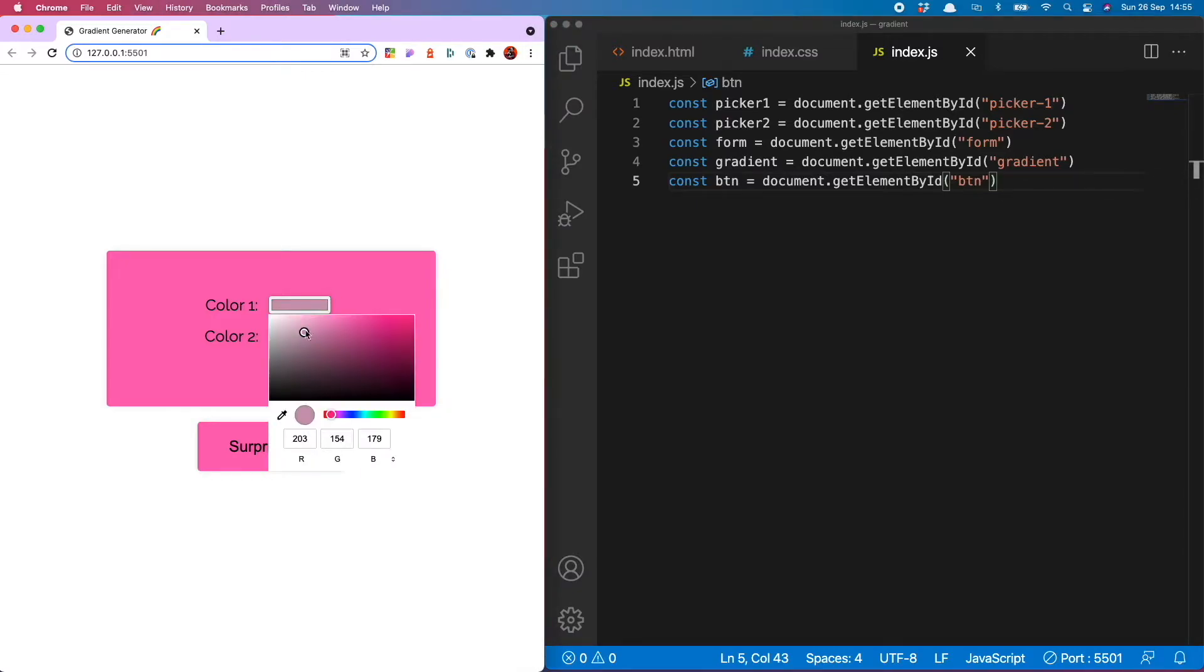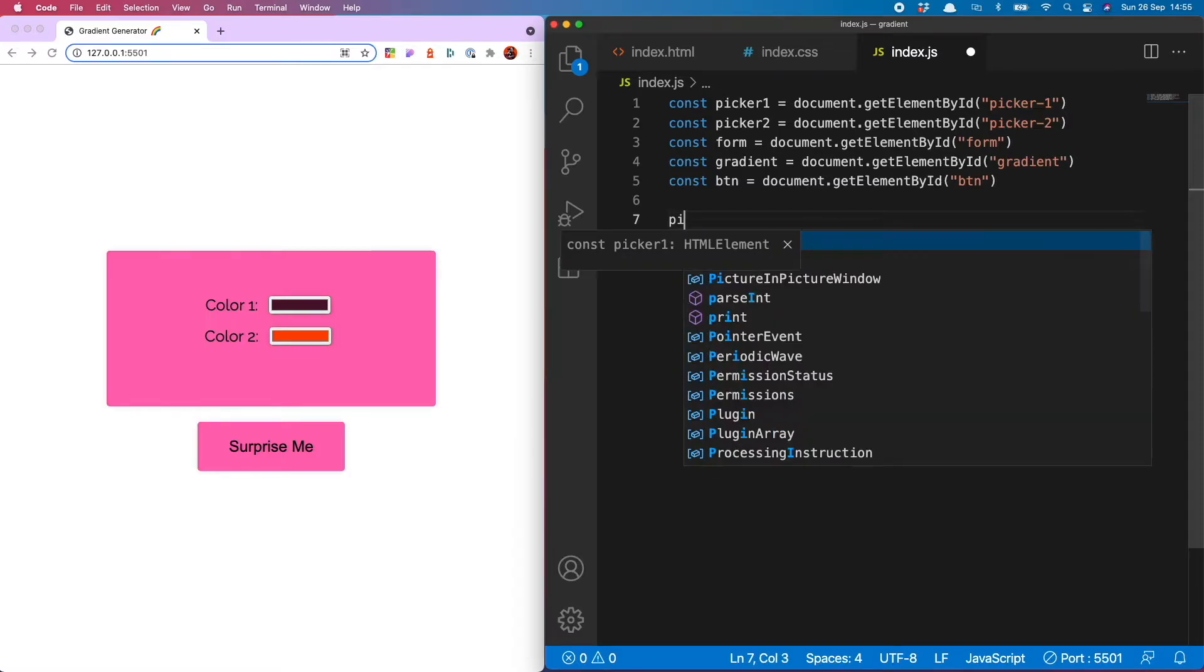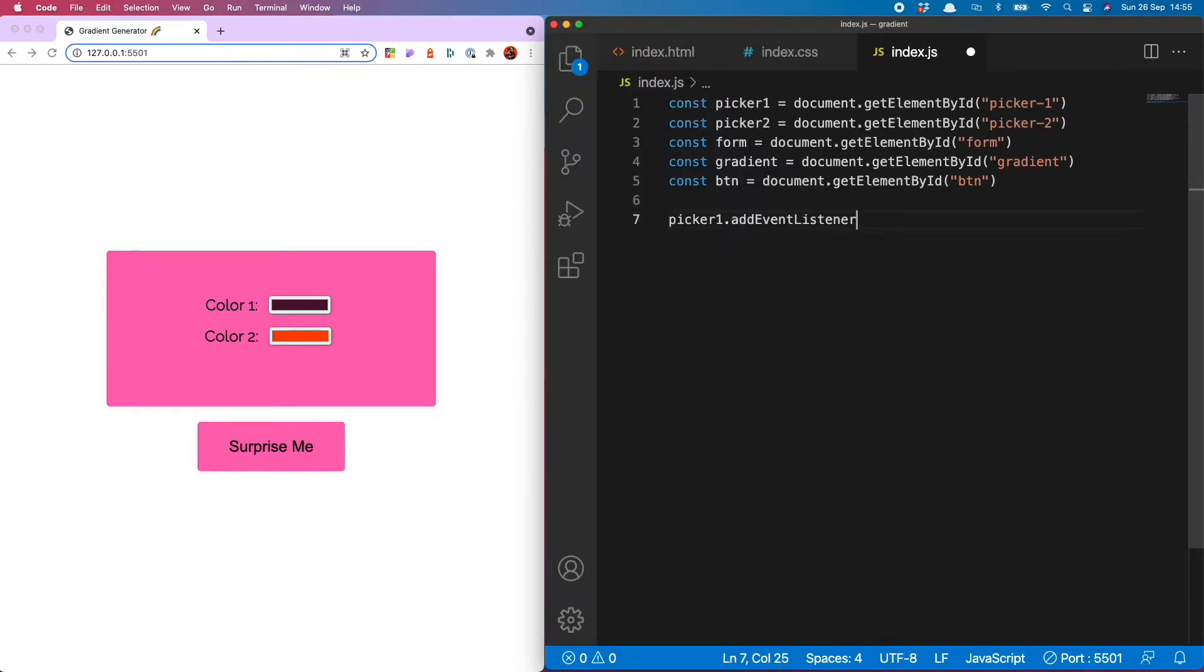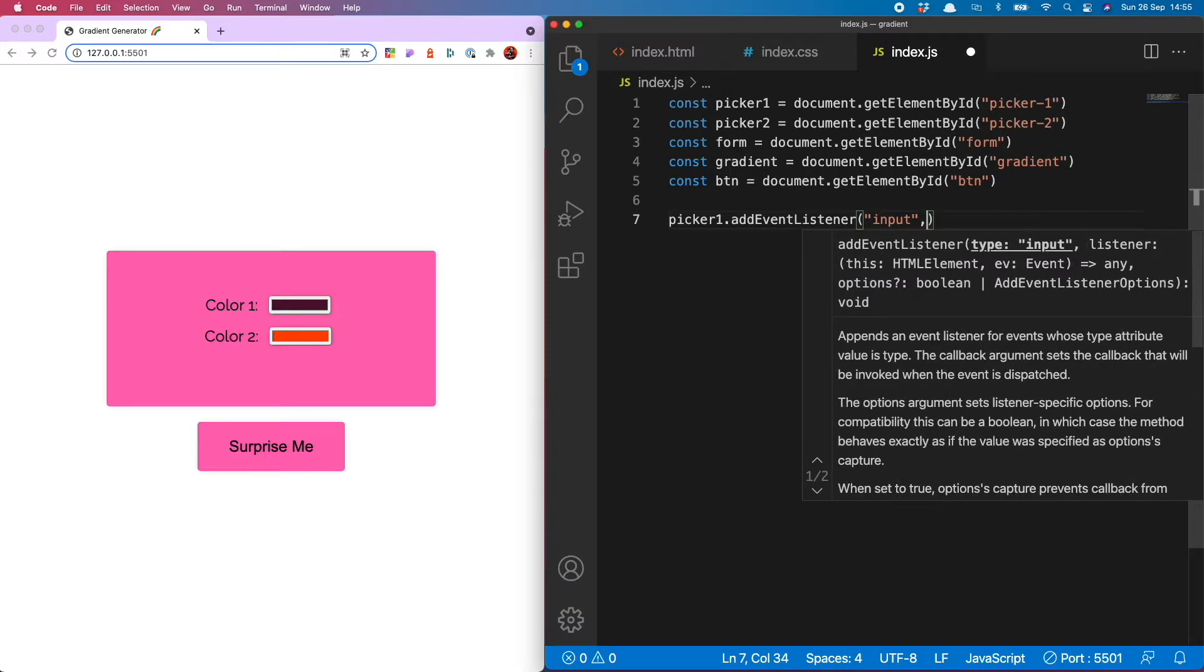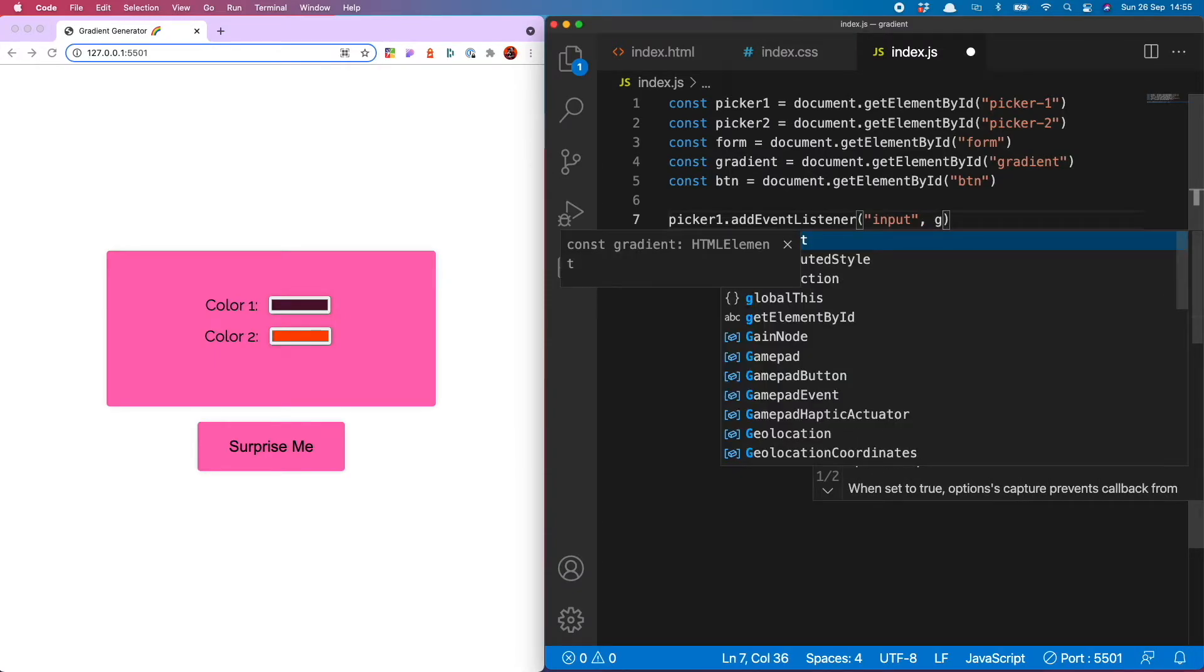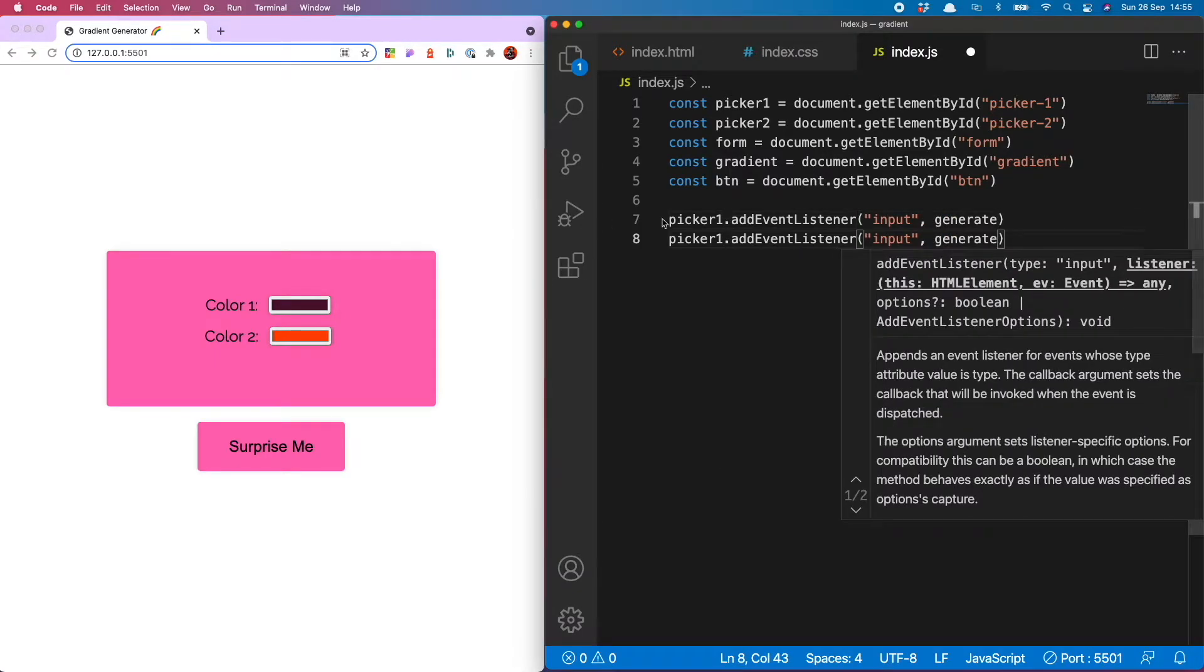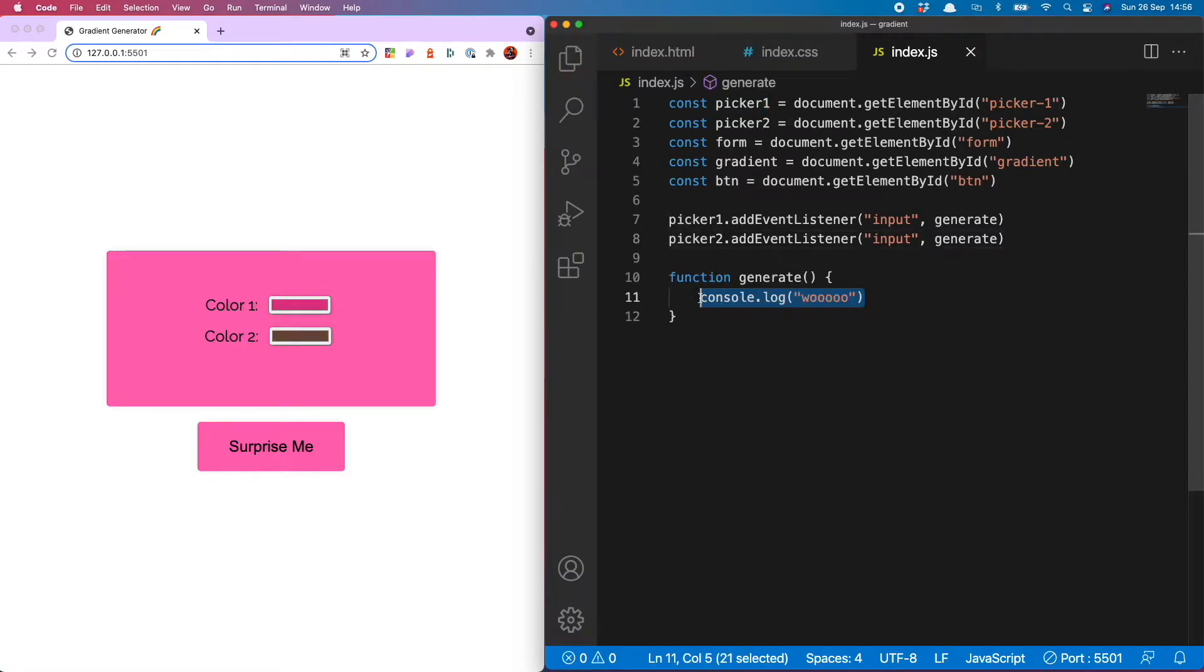What I want to happen is for the background gradient to change every time I select a new color from the input and for that to happen I need to use the input event listener. So we do picker1.addEventListener input and that's going to run a function called generate and do exactly the same for picker 2.